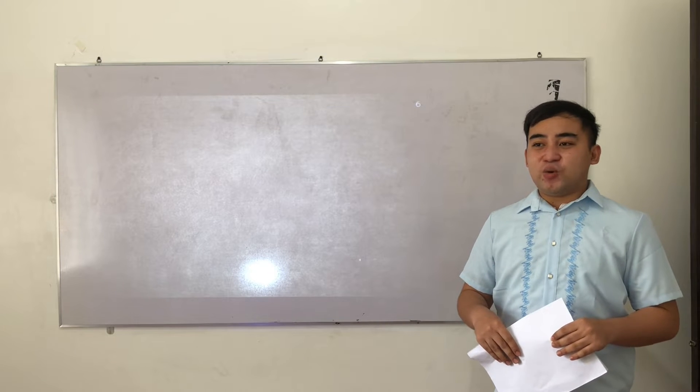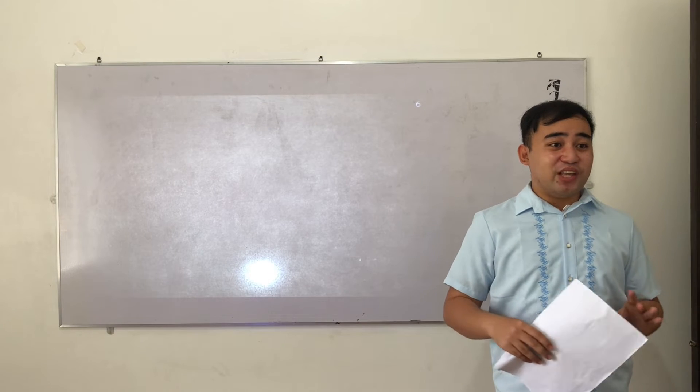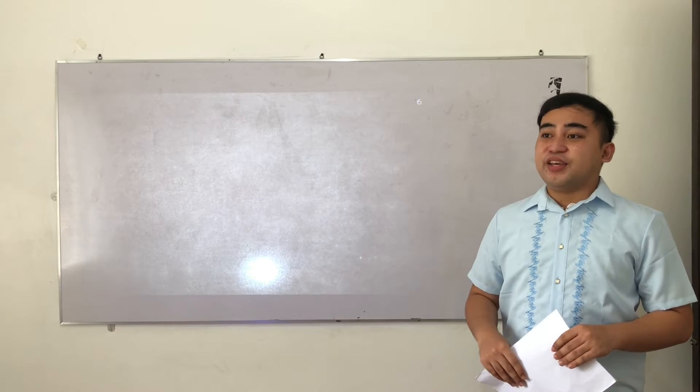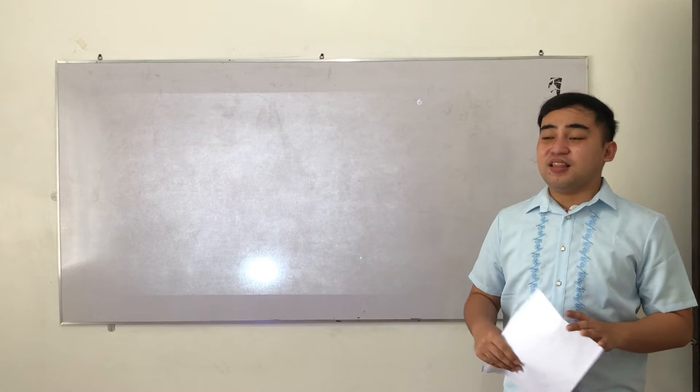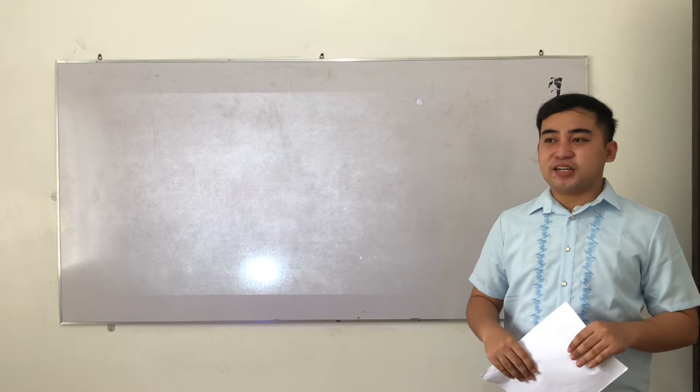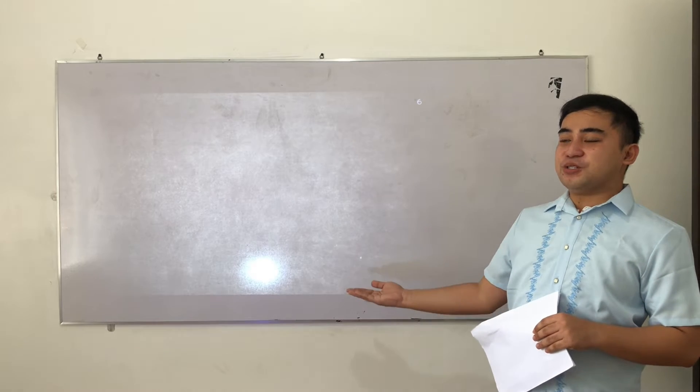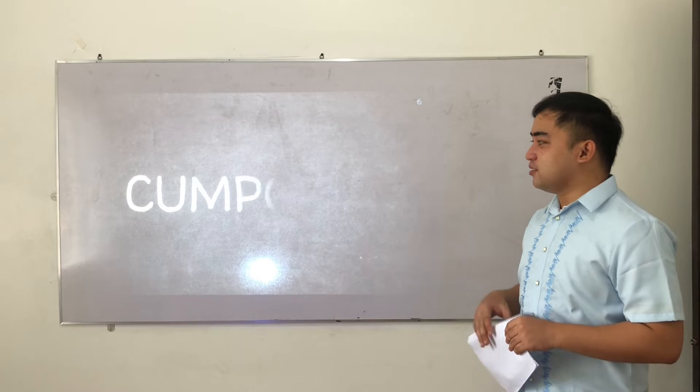So, do you have any questions and clarifications? If there's none, let's start. And the timer starts now. And here is your first jumbled word.